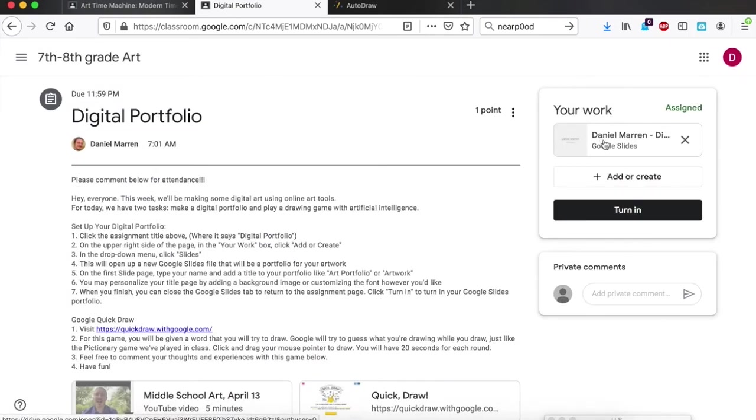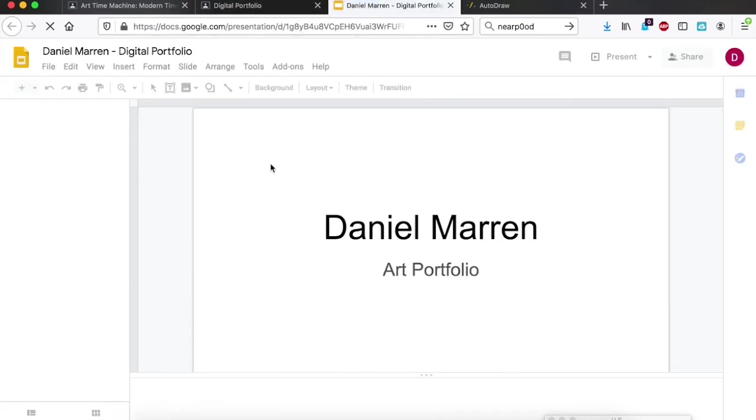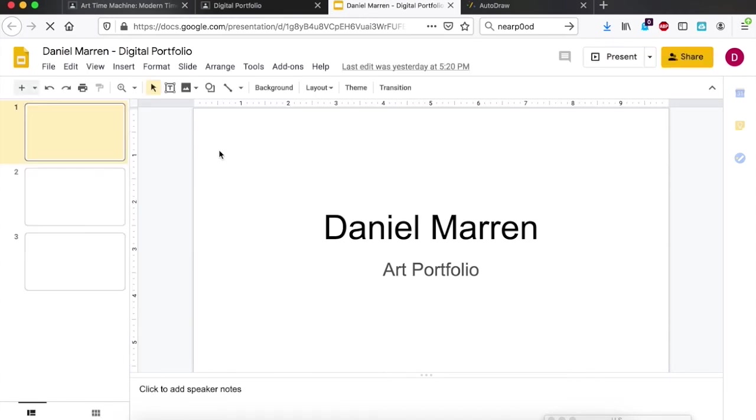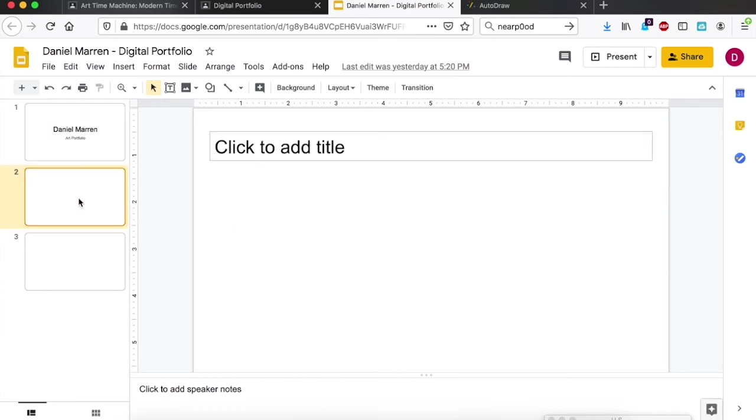And then you'll click on it. If you don't unsubmit it, it will not let you make changes to it. So unsubmit and then click back on it. It'll bring you back over to your digital portfolio. Here's mine where I have my title page and then I made a couple of extra slides yesterday.